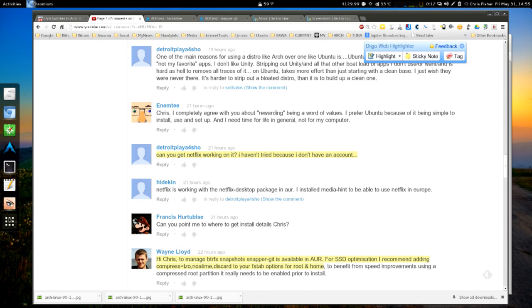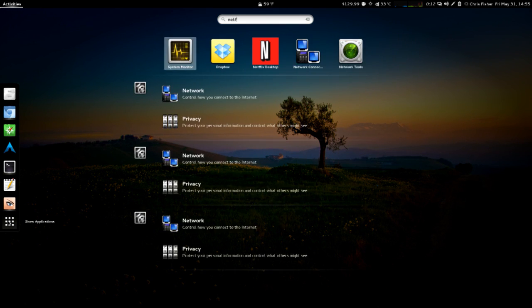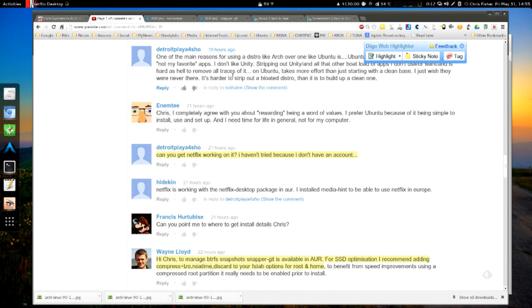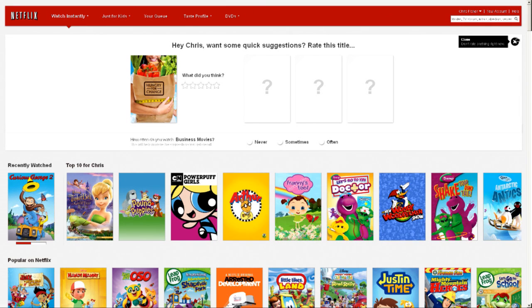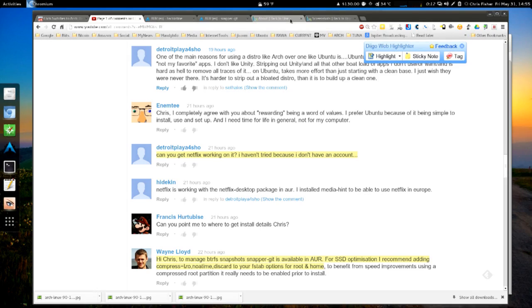Yes, I did get Netflix working — that was one of the questions. It's in the Arch User Repository. I hate it when Netflix goes full screen. Hello, Netflix. So there you go, that's Netflix. I have no idea how I actually close this. Oh good, Alt+F4.